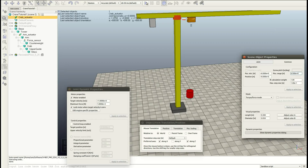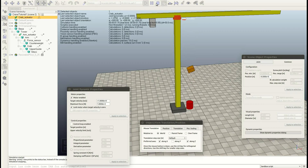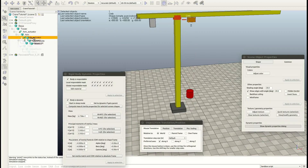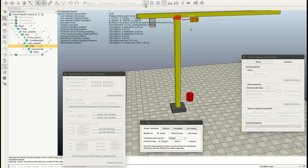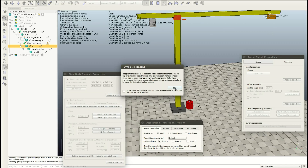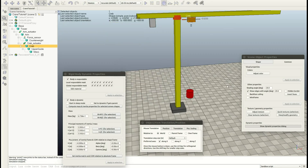Now let's hit play again. It should stop somewhere around here — looks nice.